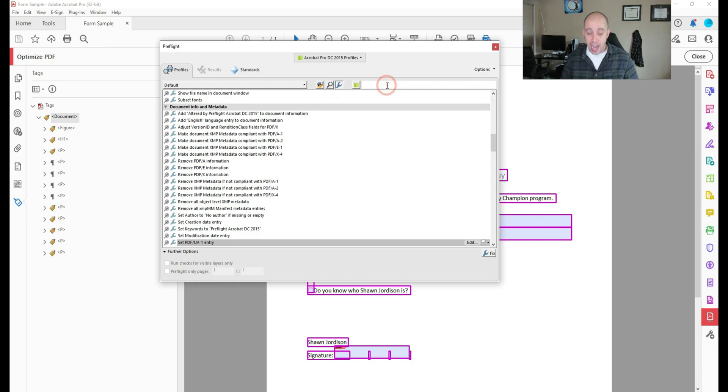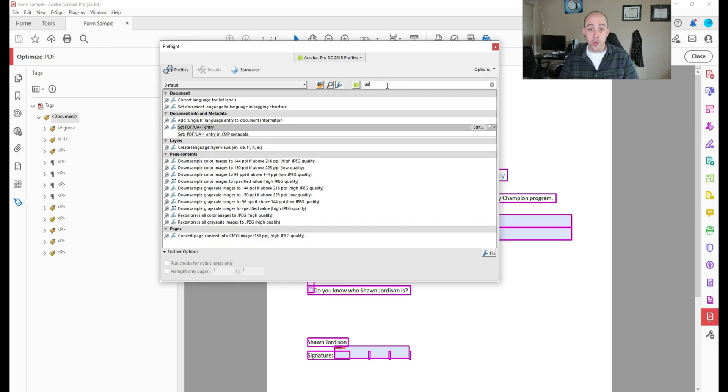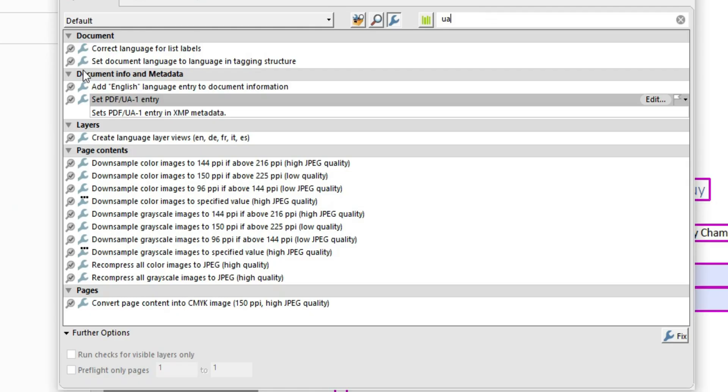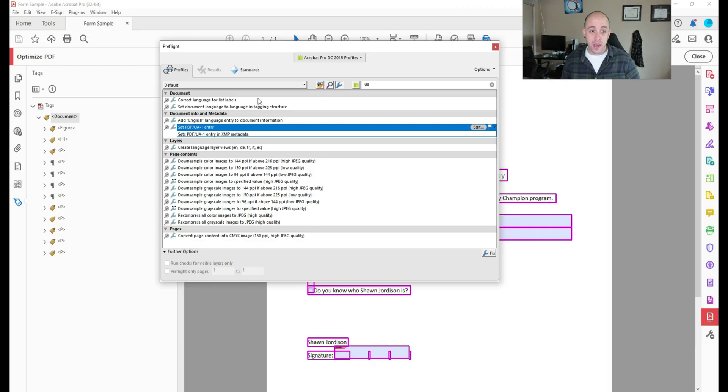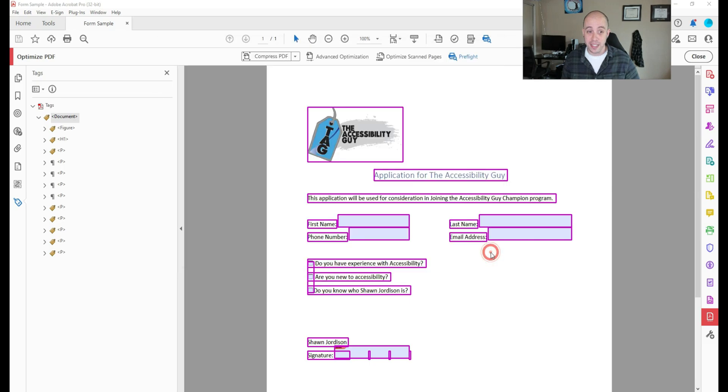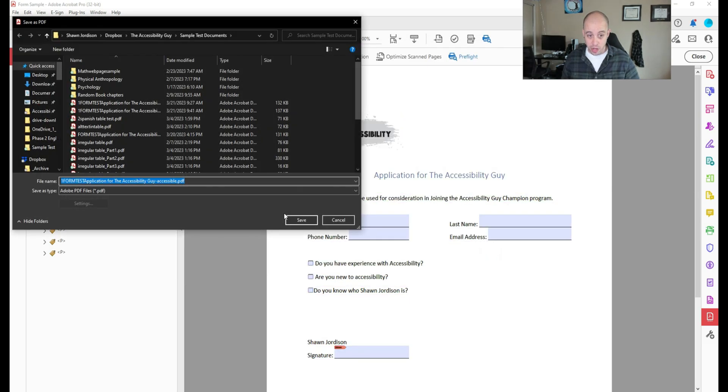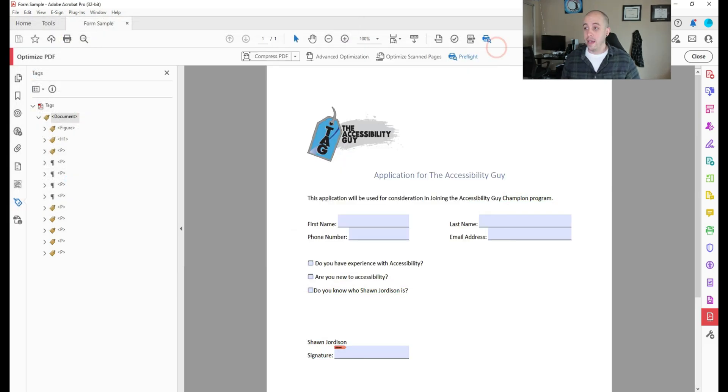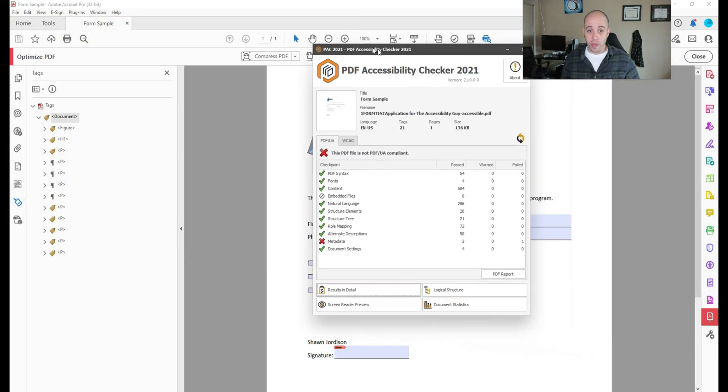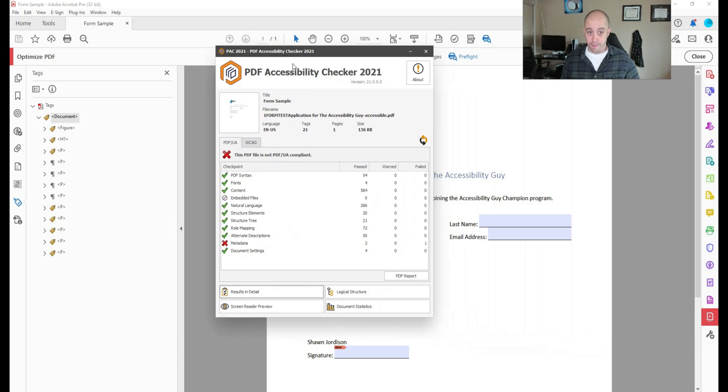And then I'm going to do a search for UA. And under the document info and metadata area, there is an option called set PDF UA one entry. When I select that, I then have this option on the bottom right corner of the window to select fix. It's going to prompt me to save my file again.